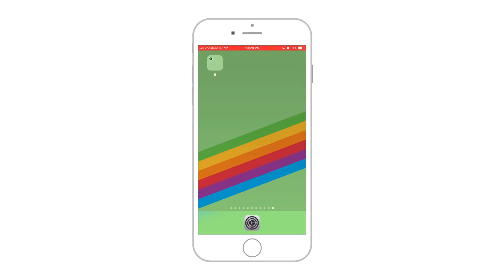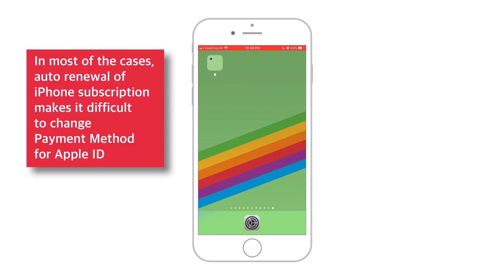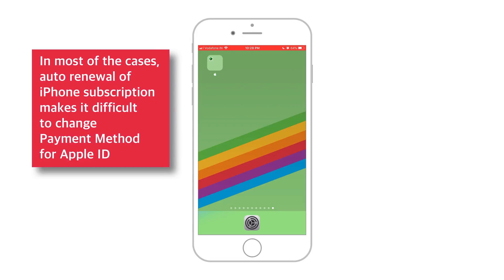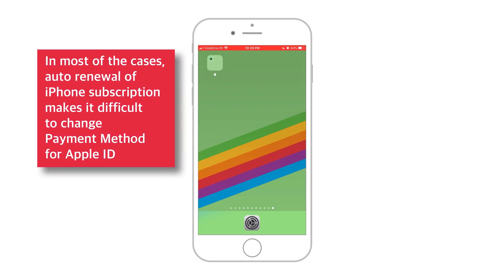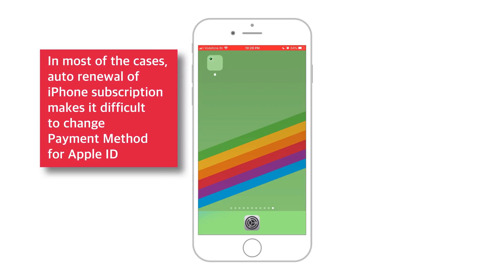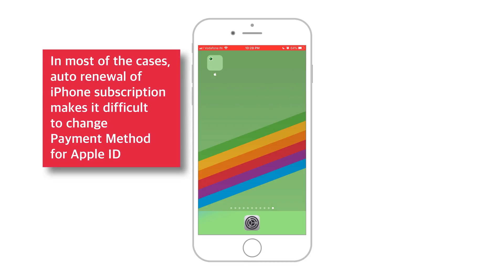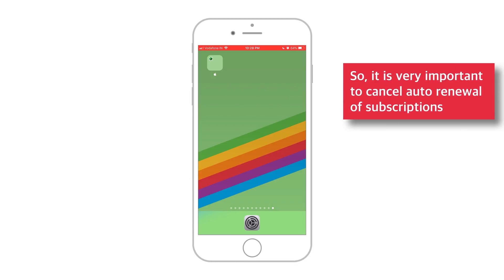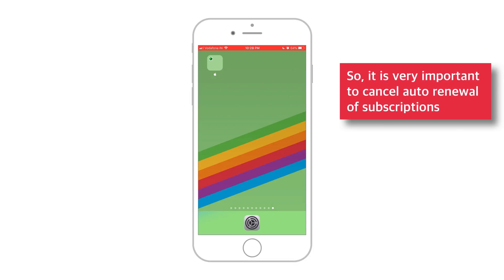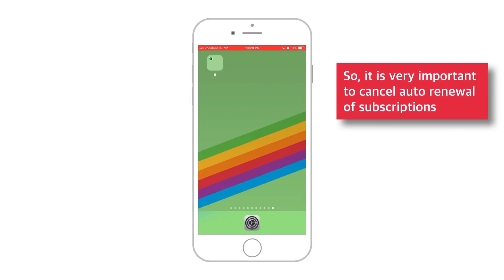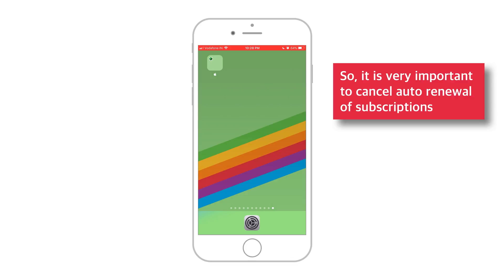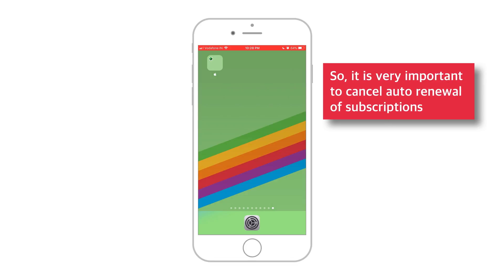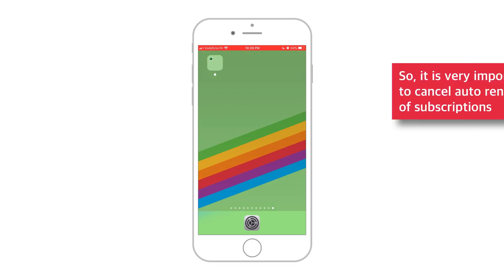In most of the cases, auto-renewal of iPhone subscription makes it difficult to change payment method like credit or debit card information. So, it is very important to stop auto-renewal of this subscription on your Apple ID. So, let's see how to do that quickly!